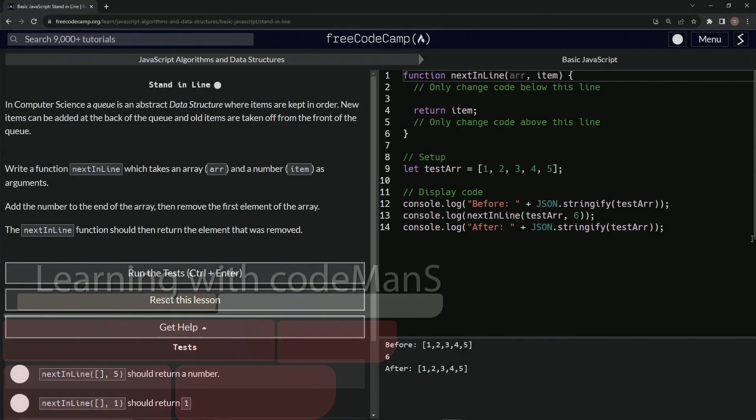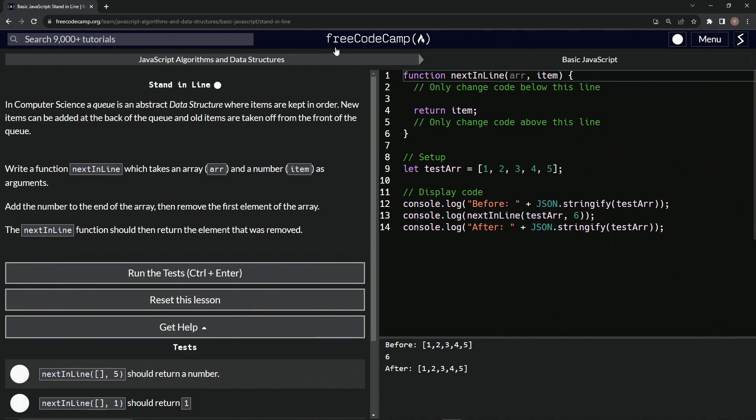Alright. Now we're doing FreeCodeCamp, JavaScript algorithms and data structures, basic JavaScript, stand in line.